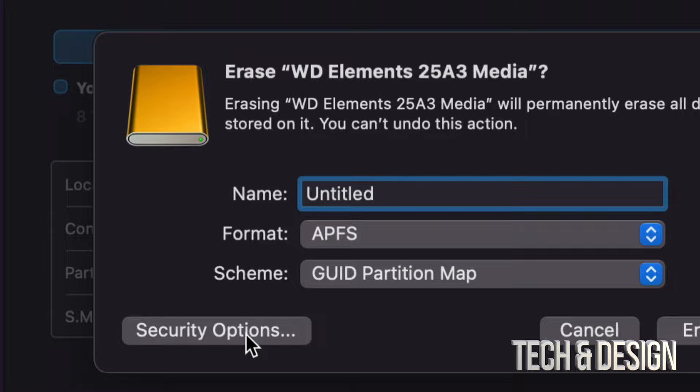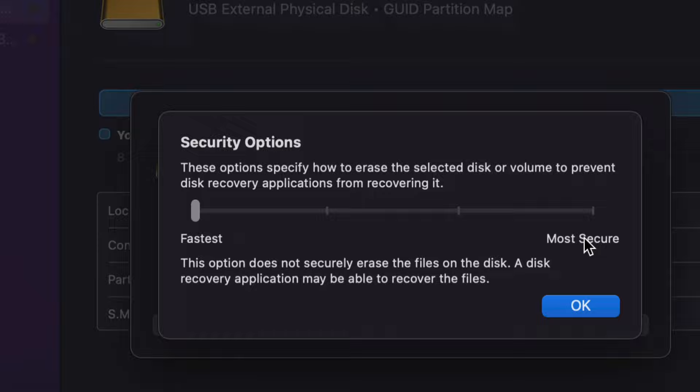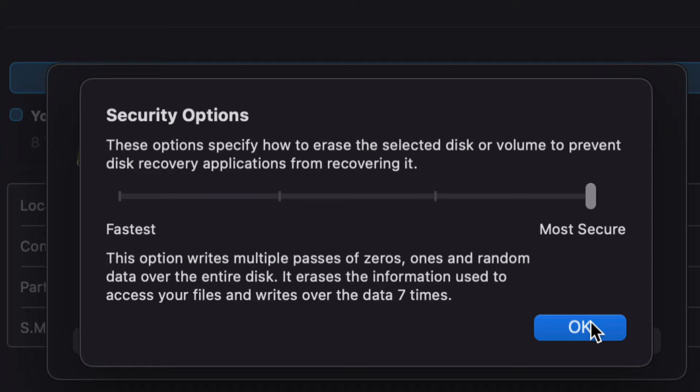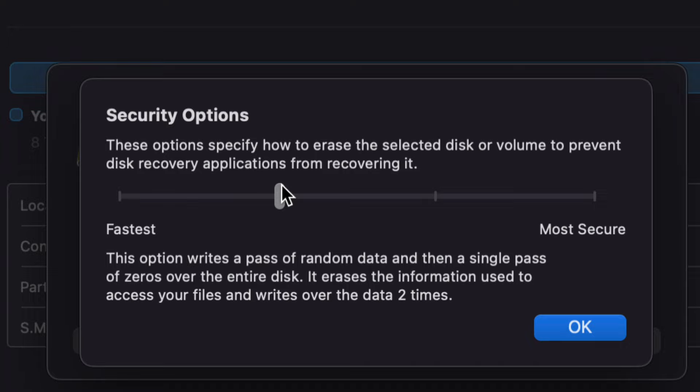Now let's go into Security Options on the bottom left-hand side. Quick warning: if you go to Most Secure and click all the way to the right, this could literally take days to format. It makes it that secure, ensuring nobody can retrieve any information from your external hard drive. The next level down will still take a long time, and it does depend on how much data you have and how large your volume is. Just be aware that any of these security options will take a very, very long time.